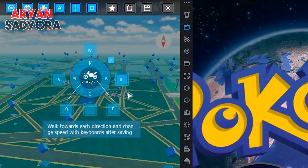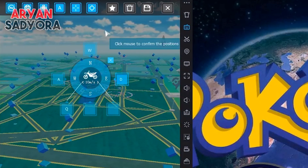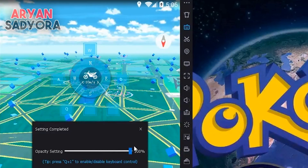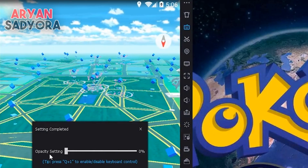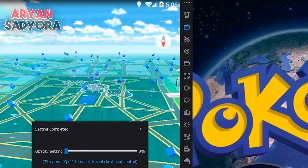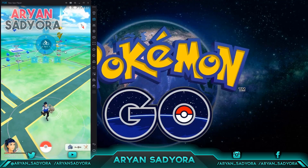If you don't want the control overlay appearing around the Pokémon GO game, simply click on the button, click Save, and then decrease the opacity to zero percent — it will disappear from the screen.